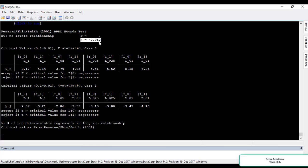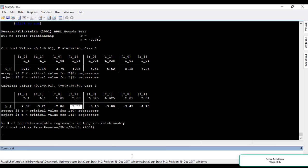Since there is no long-run relationship in this case, there is no need to run an error correction model — we only need to run the ARDL model and interpret the short-run results. However, if we had a t-stat below the upper bound indicating a long-run relationship, we would need to run the ARDL model with the error correction model as well.